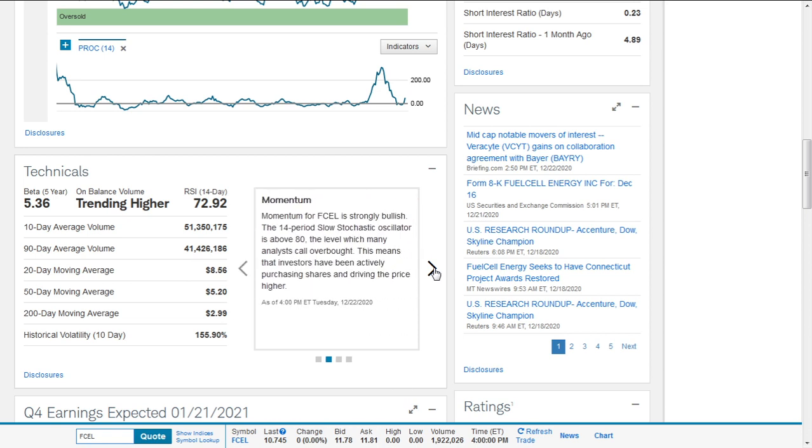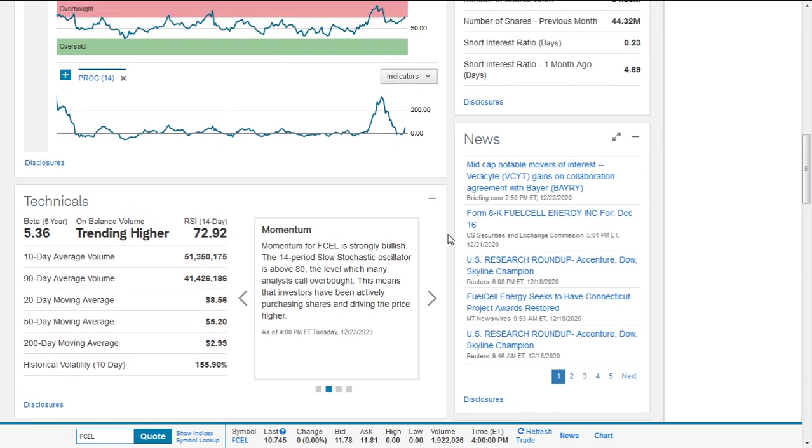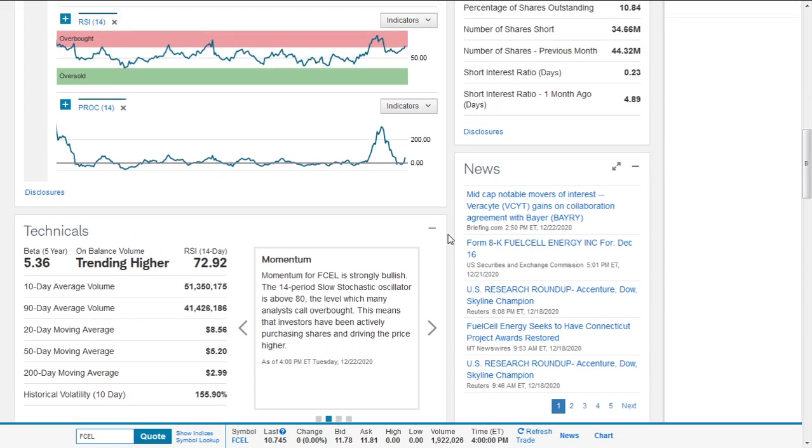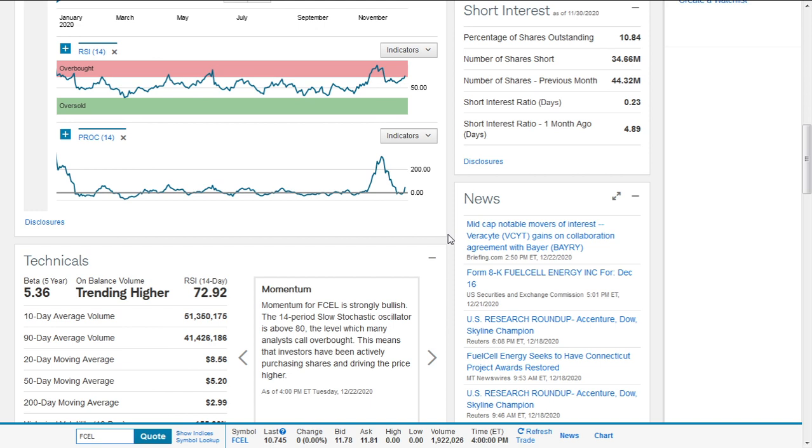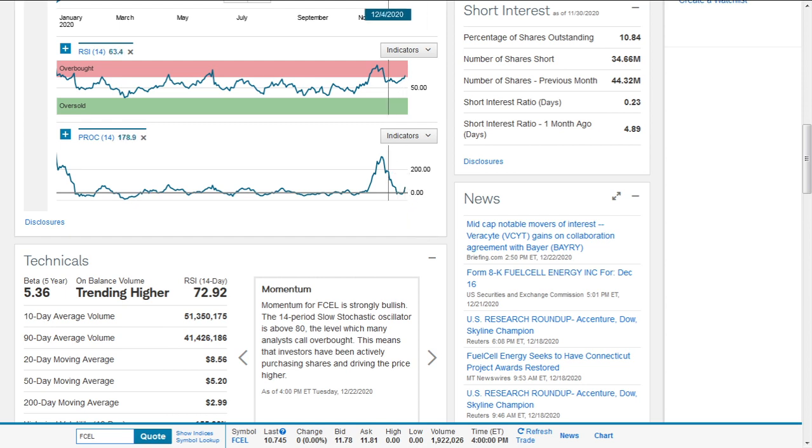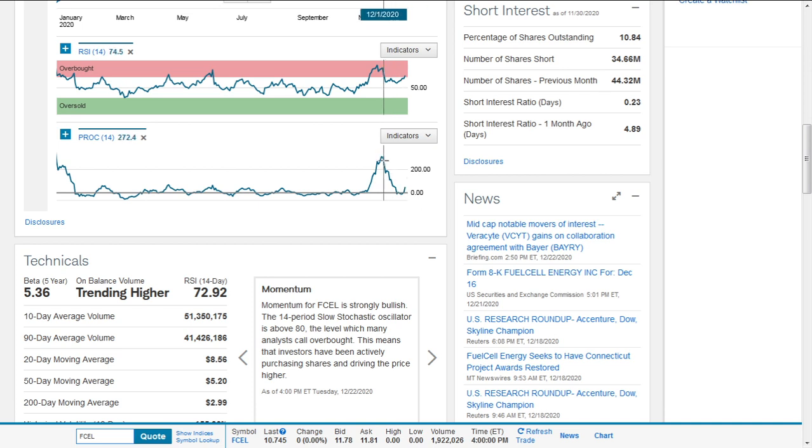Momentum for Fuel Cell is strongly bullish. The 14-period slow stochastic oscillator is above 80, which many analysts call overbought. This means investors are presently more active than sellers, actively purchasing shares and driving prices higher. It's slightly up in the overbought territory, and momentum is trying to climb up again from where it was around 304% earlier this month, or late in November.